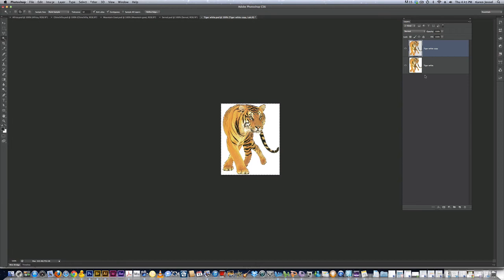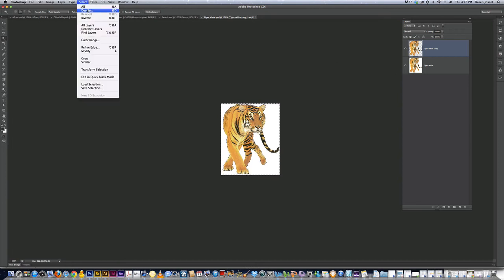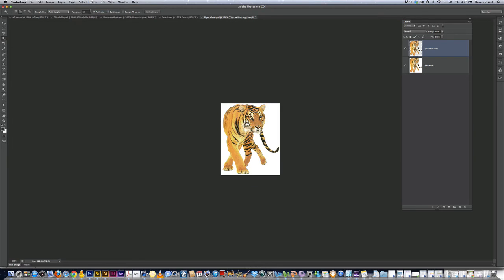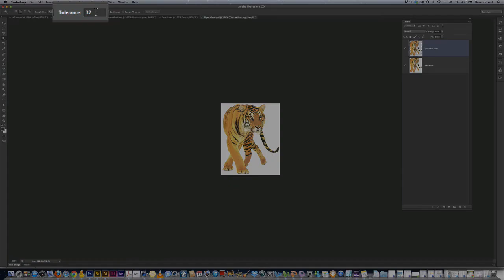So you have to pay attention to what layer you're on and what layers you're looking at. I'm going to deselect, go to select, deselect, because I want to talk a little bit about the options bar up here and the tolerance. That's what we're going to be changing.